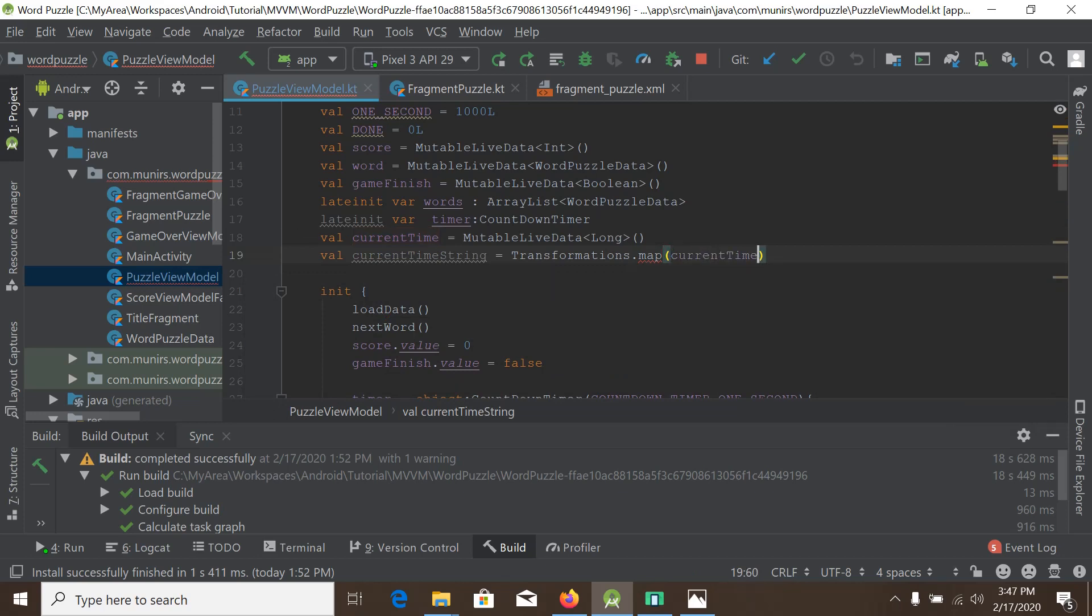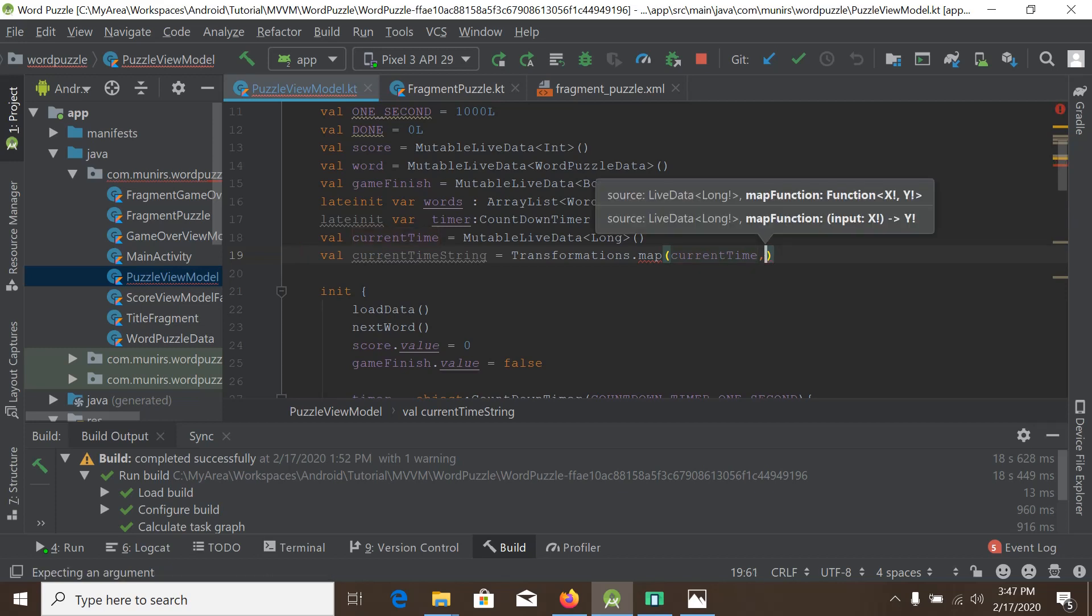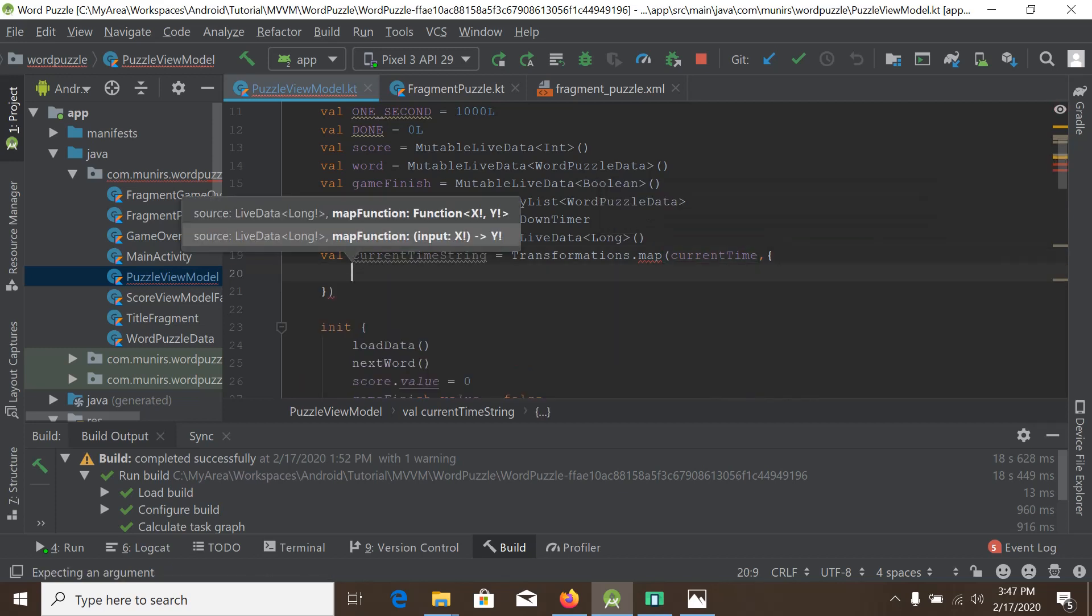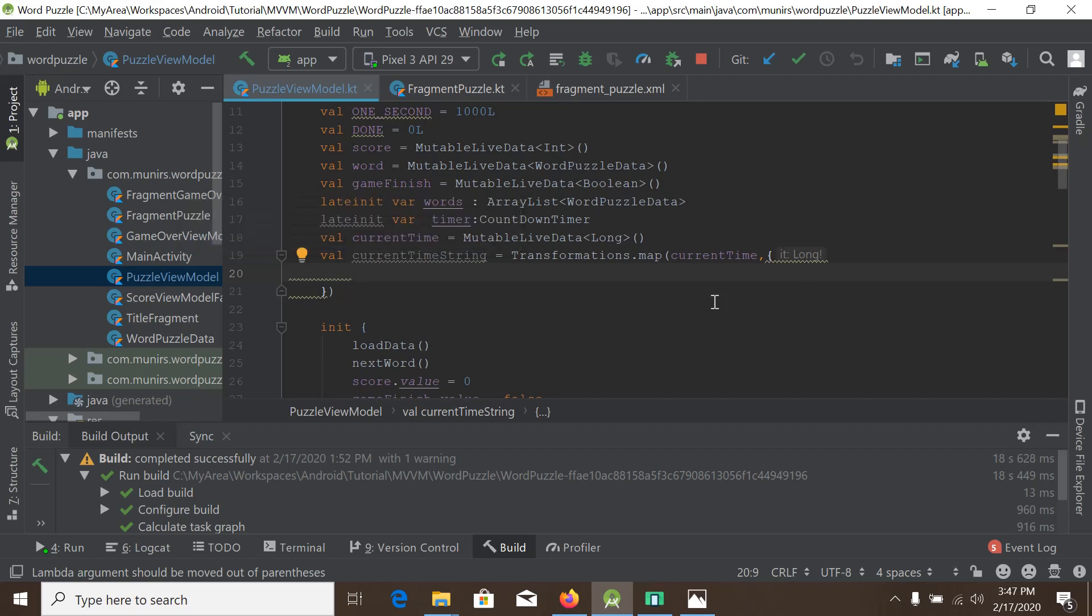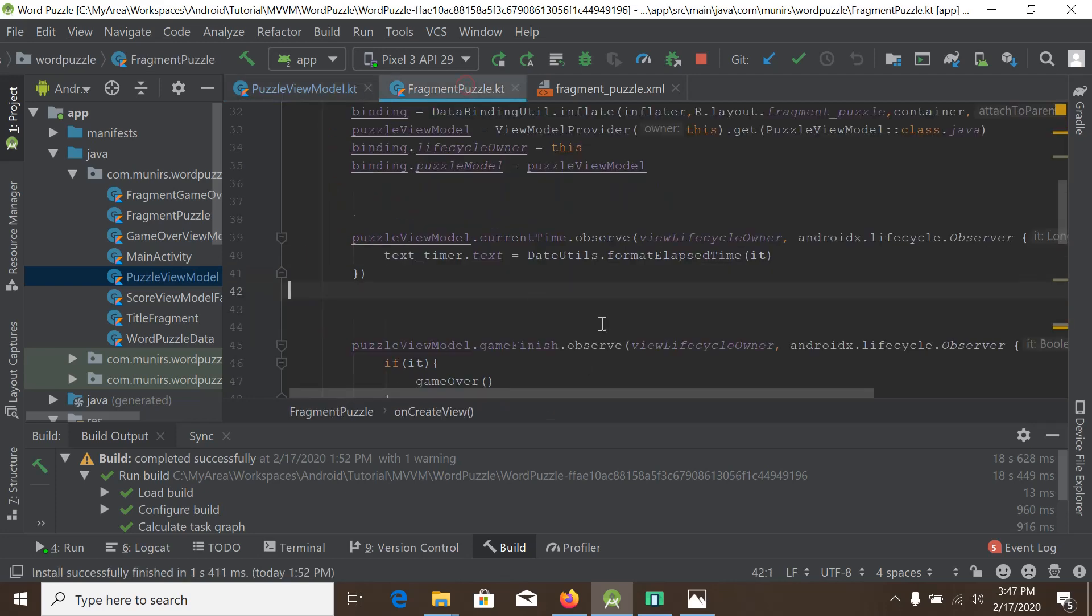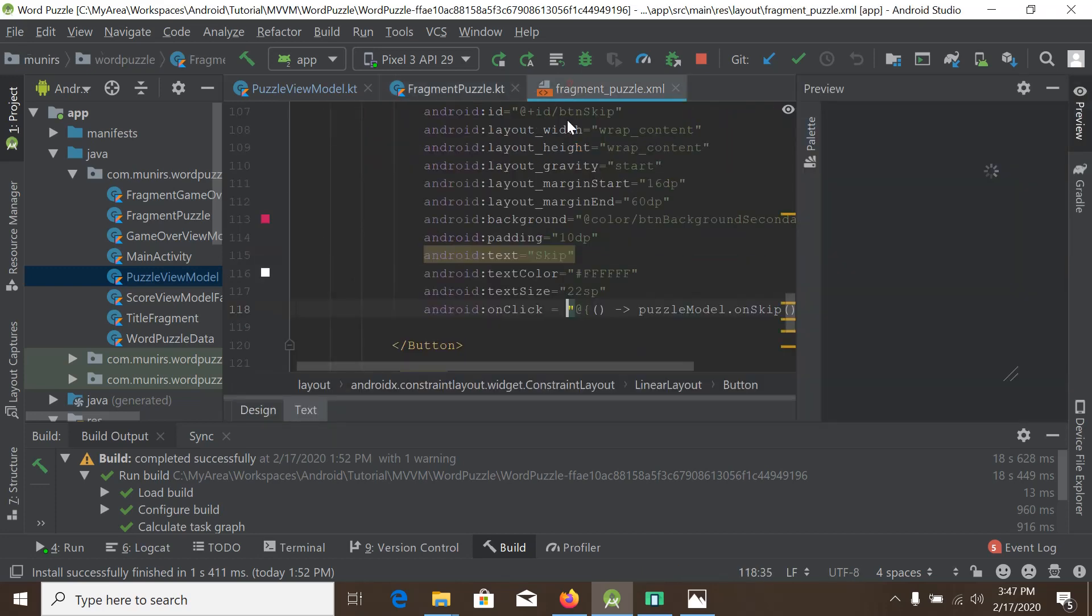And it will take another lambda function. The lambda function will be the operation we want to do on the current time, or the conversion or manipulation we want to do to the current time. So we will simply copy paste from the view because we want to use the DateUtils.